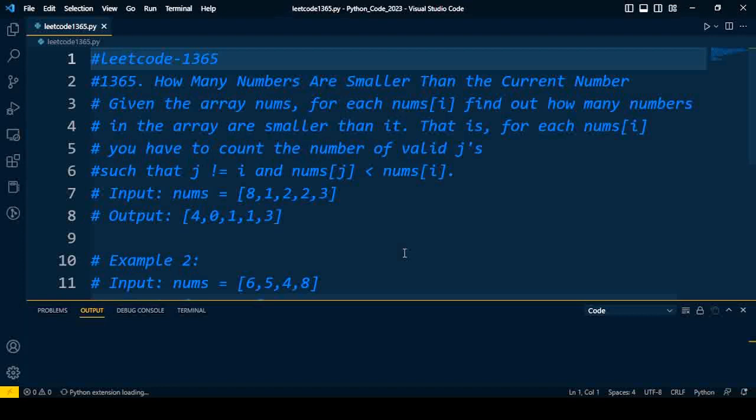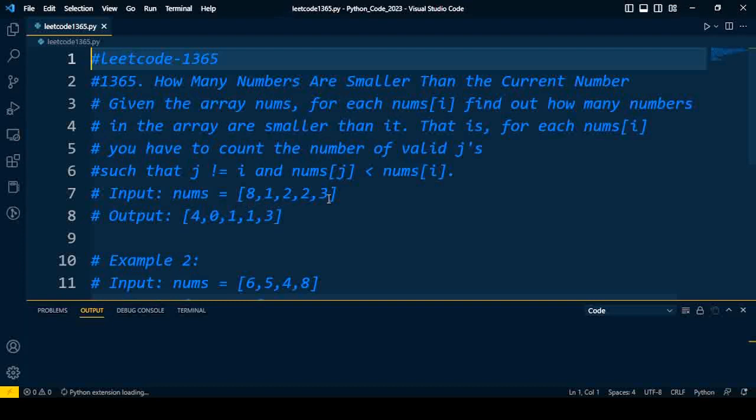Let me explain the problem first. We have to find the smaller numbers than the current number. Consider example 1, which has the elements [8,1,2,2,3]. By scanning this list, 8 is the first element. We have to count how many numbers are smaller than 8. There are 4 numbers smaller than 8.